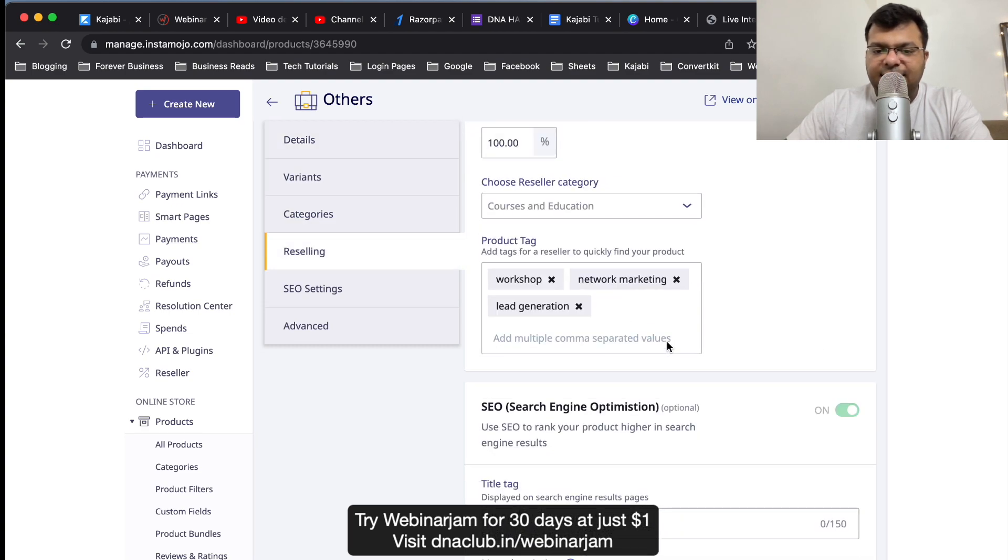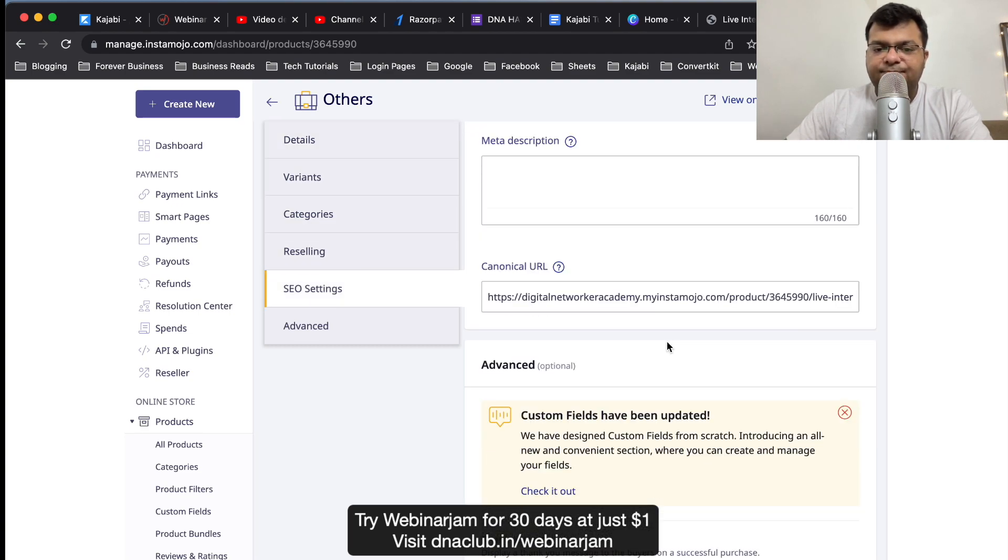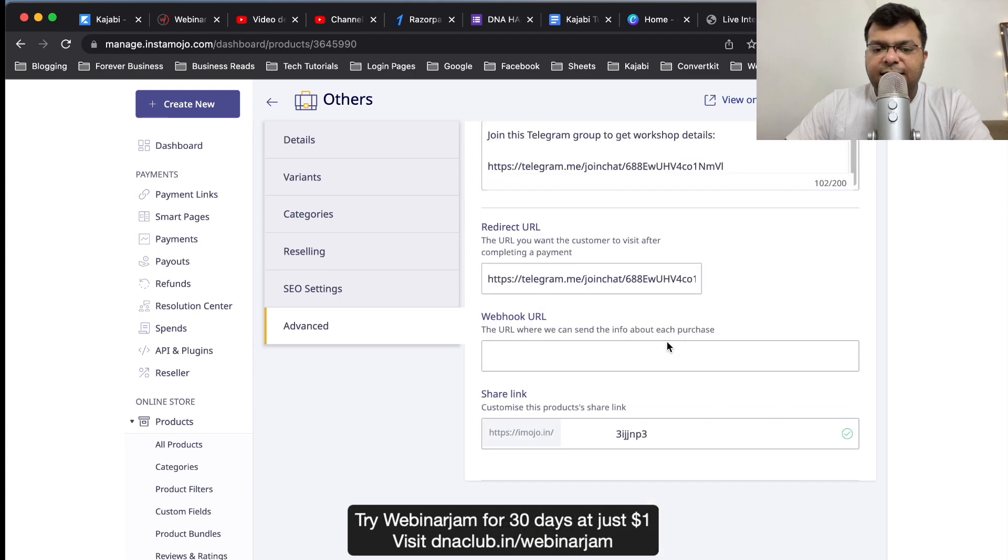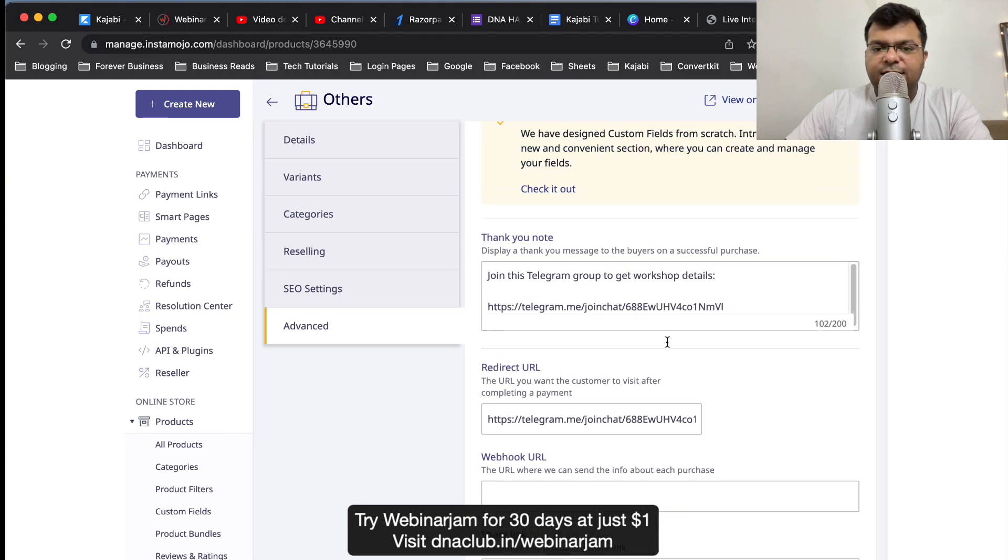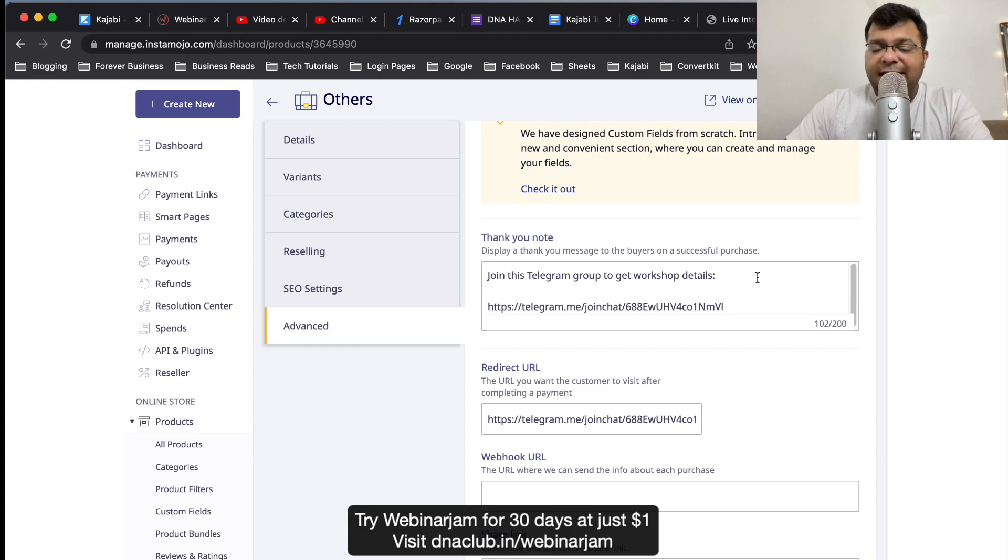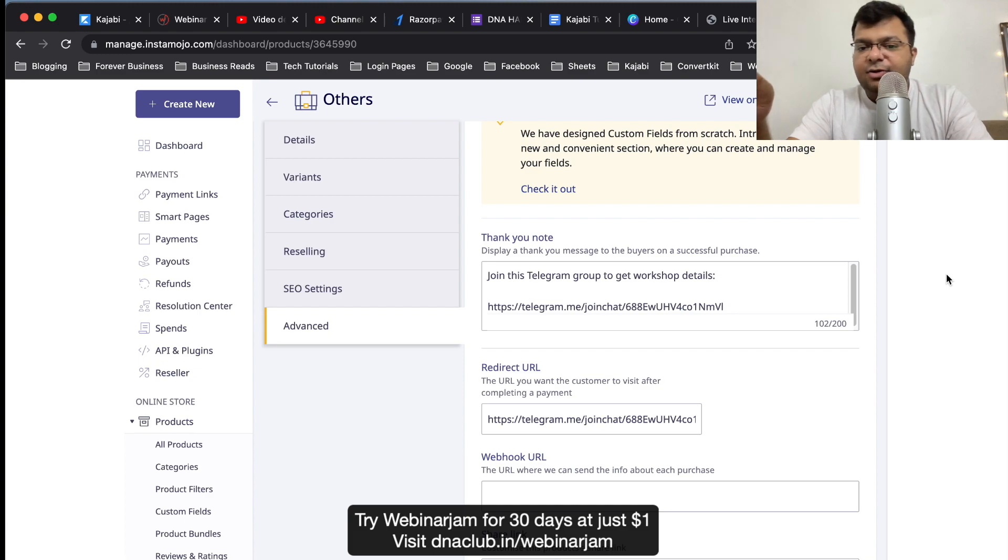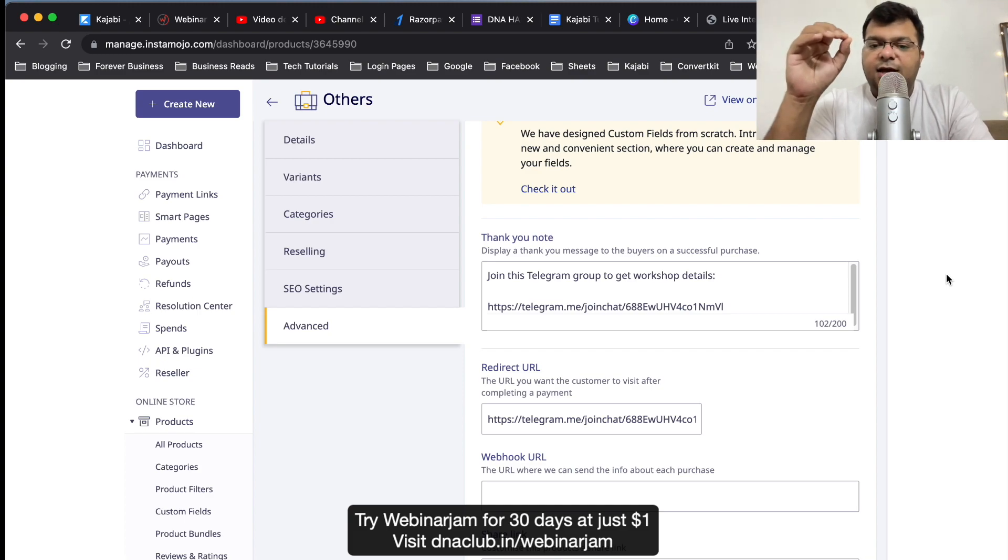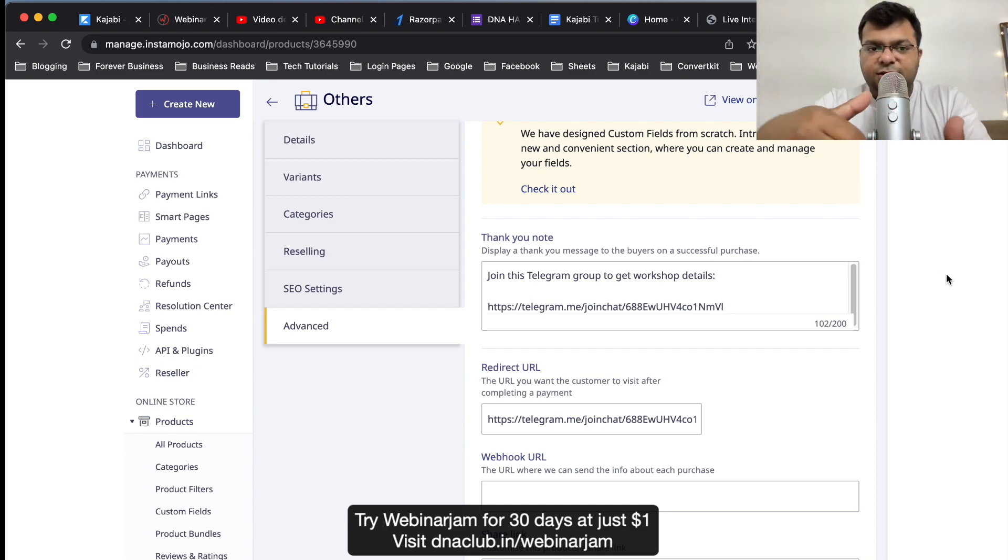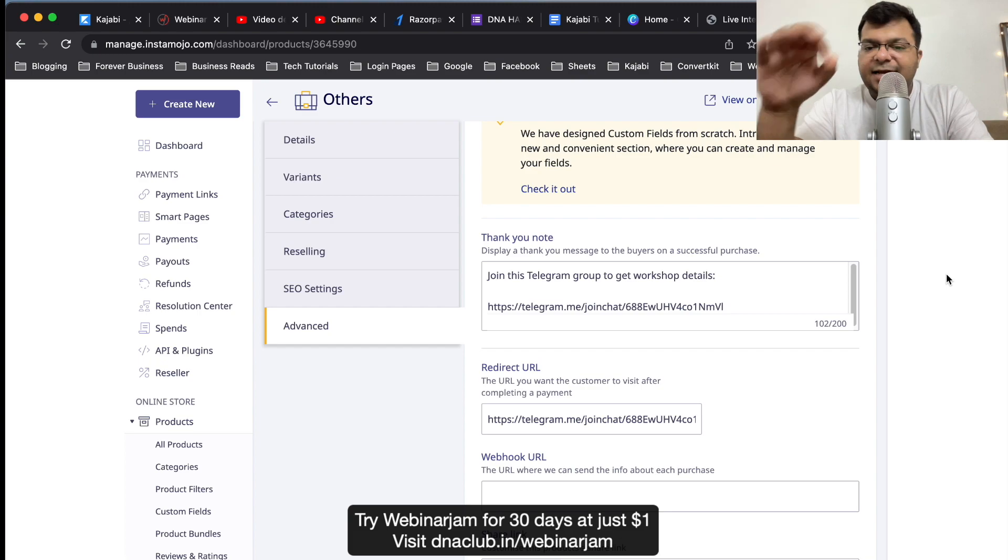Then here if you see, a thank you note. The thank you note here is: join this Telegram group to get workshop details. Once anybody makes the payment of 99 rupees, they receive a thank you note with a link to join the Telegram group, and also they are automatically redirected to this Telegram group.